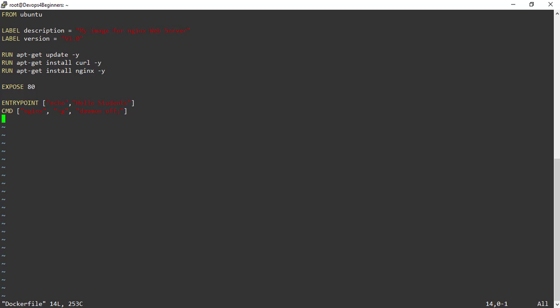So far, we have covered instructions such as FROM, LABEL, RUN, EXPOSE, CMD and ENTRYPOINT.